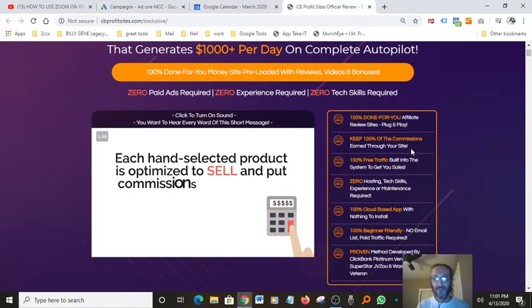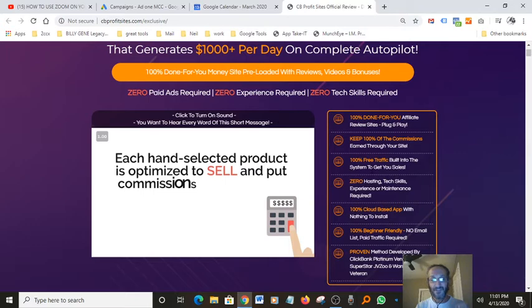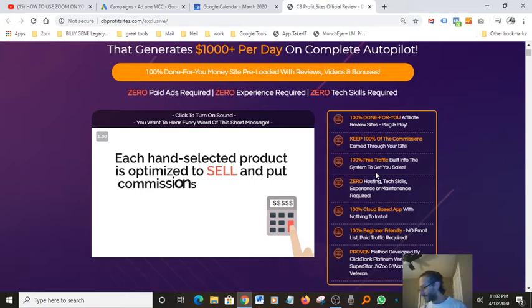100% traffic, that's the most important thing. You guys get 100% traffic built into the system. You don't even have to do anything. This is done for you.